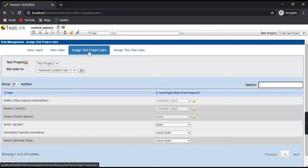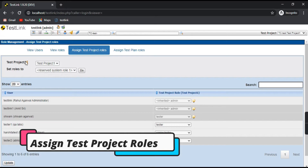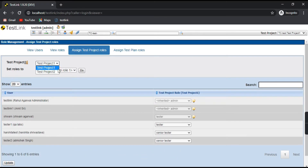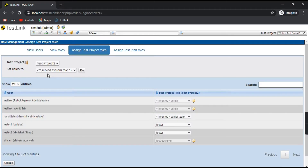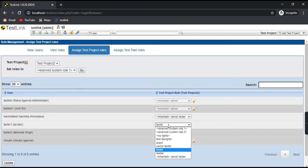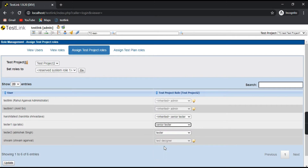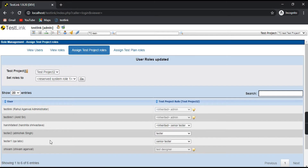Let's see how we can assign test project roles. We have two projects here: Test Project One and Test Project Two. Let's take Test Project Two as an example. Now you can select any user — for example, I take user Tester One. Tester One will be assigned a role for Test Project Two. You can select options like Tester, Senior Tester, or Leader. I'll select Senior Tester and click Update. Tester One's test project role is now updated to Senior Tester for Test Project Two.